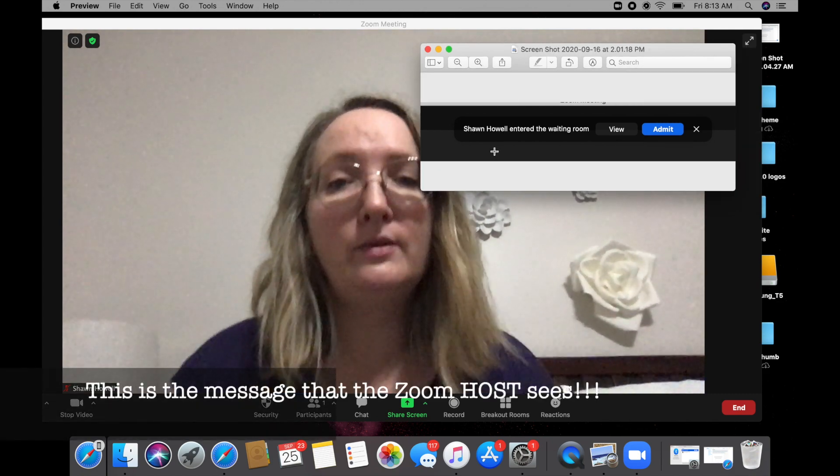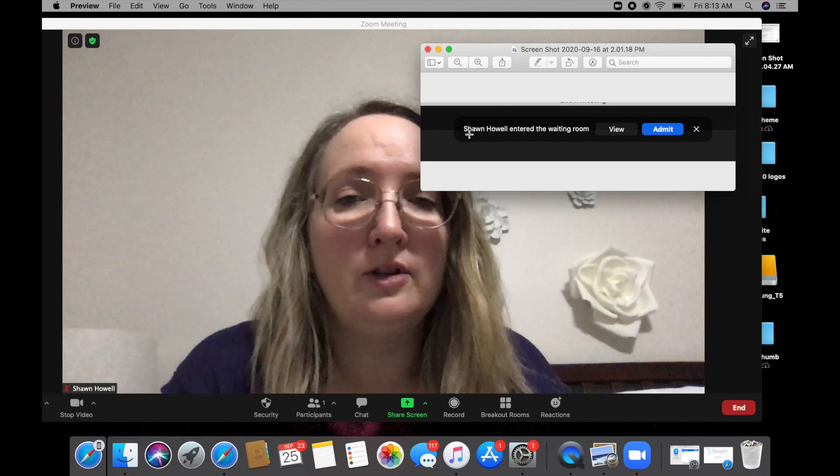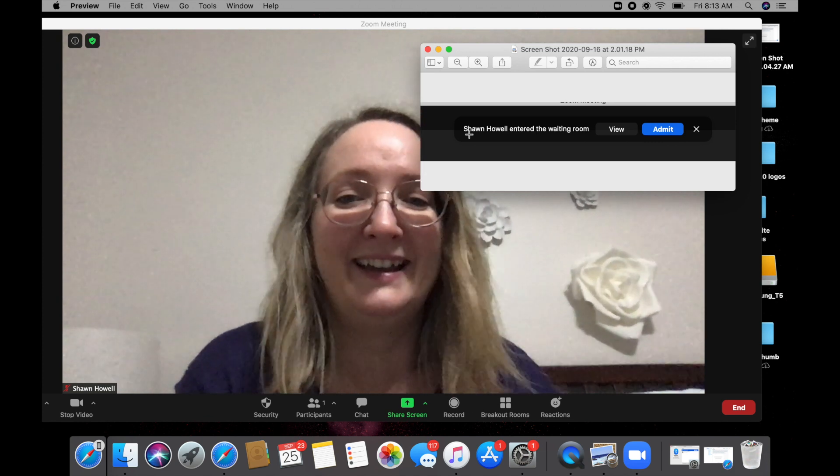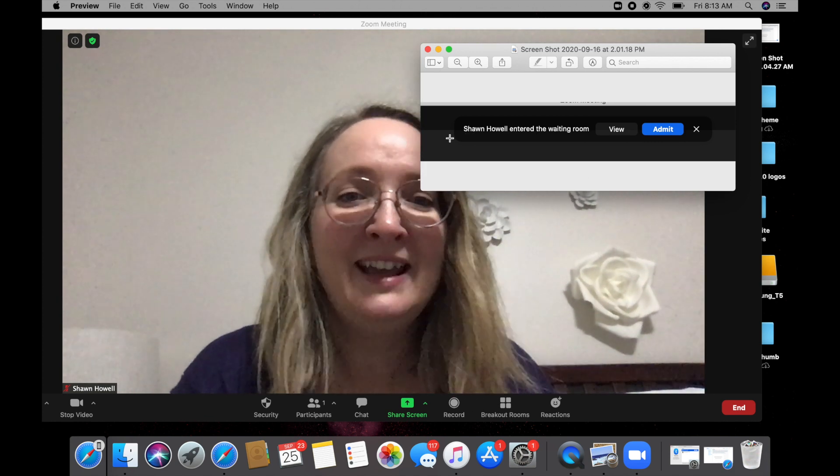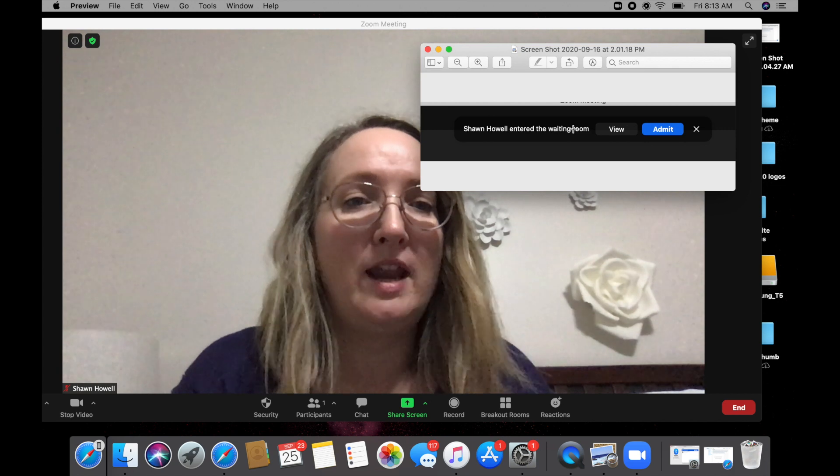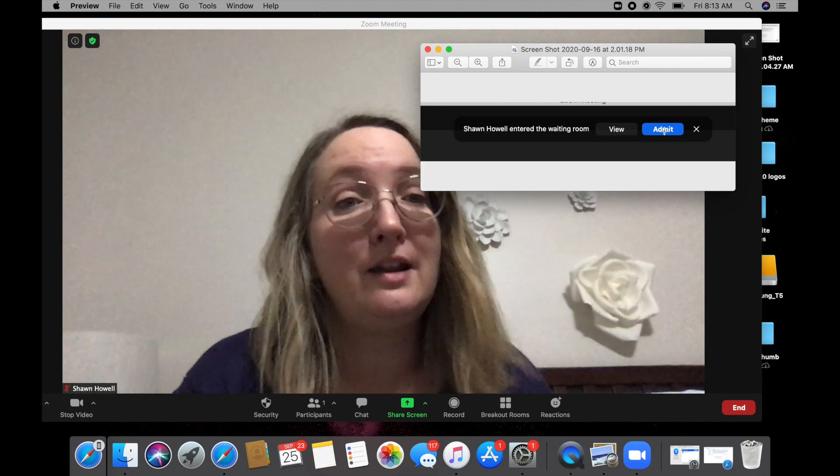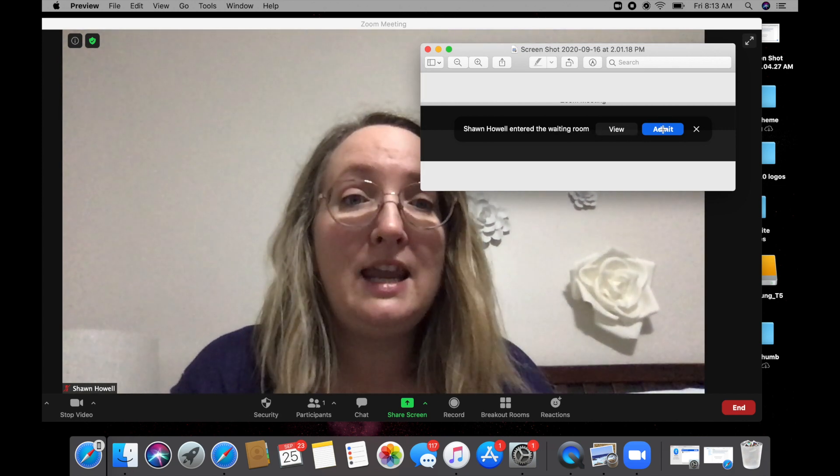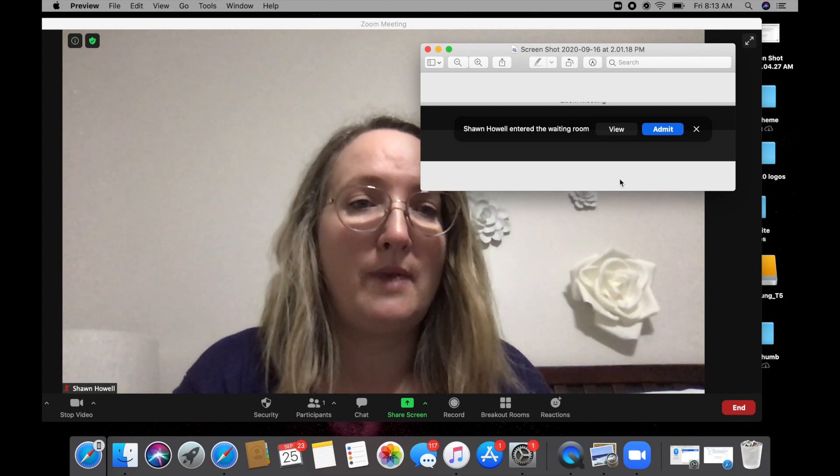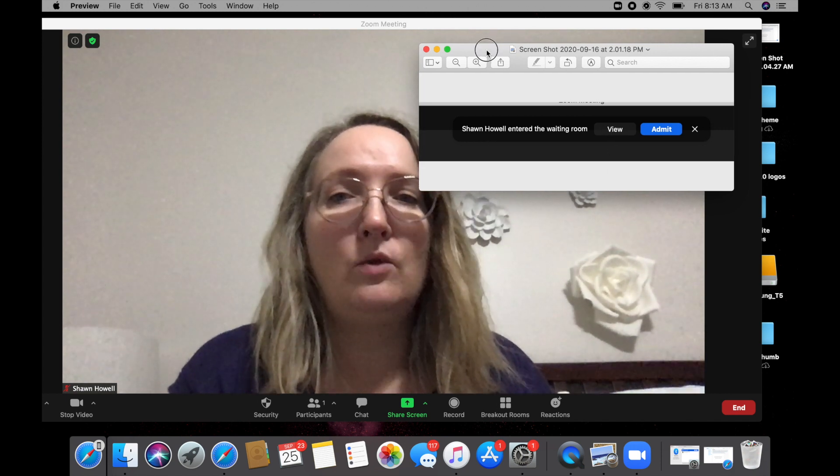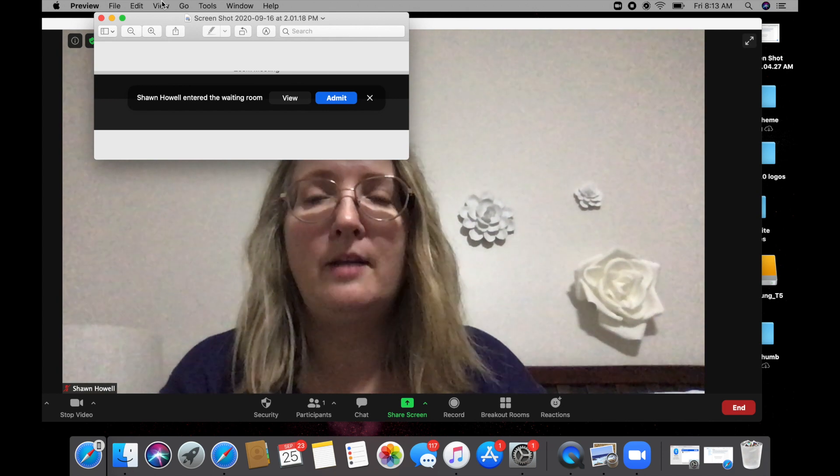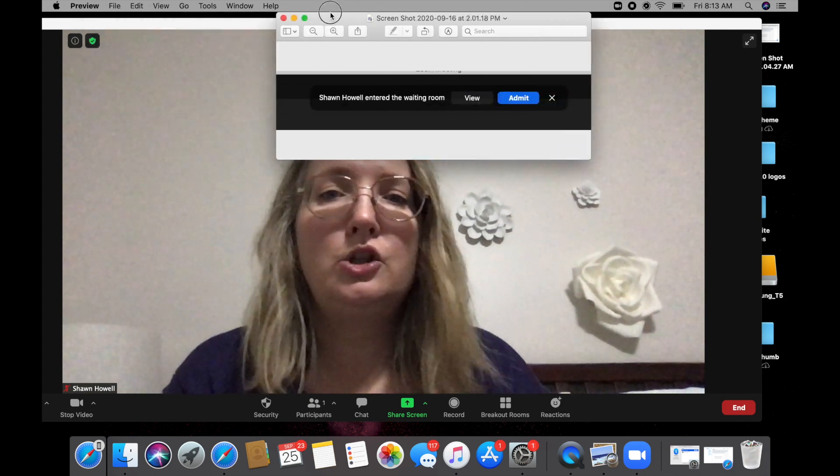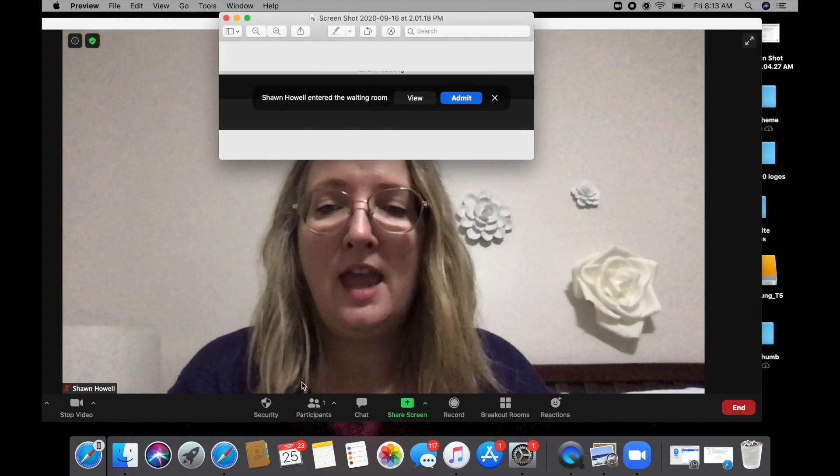So if someone was coming in, Sean Howell, Robert Downing Jr., Claire Danes, their name would pop up here entered the waiting room and you will have the chance to go ahead and admit them into the meeting or just view more about them. It will actually pop up right up here at the top of your screen so that you can do that.